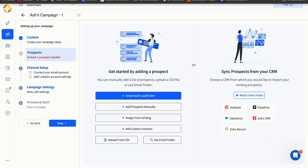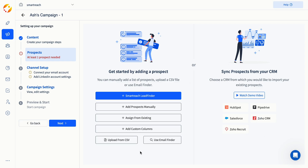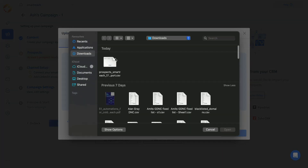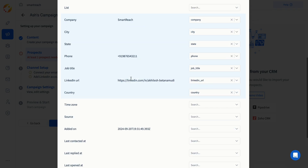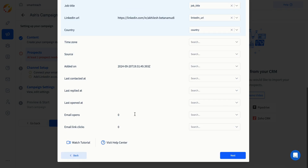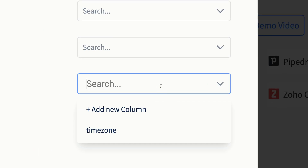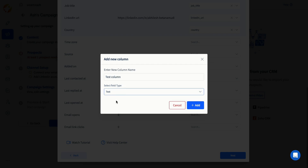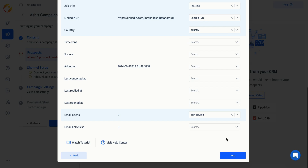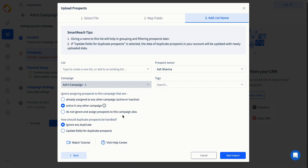Let's upload some prospects via CSV. Pick your local CSV file and match the fields with the columns. You can also easily create a custom column to use as a merge tag in the campaign. Finally, before importing the contacts, you can give the list a name or apply specific tags to the prospects in this section.